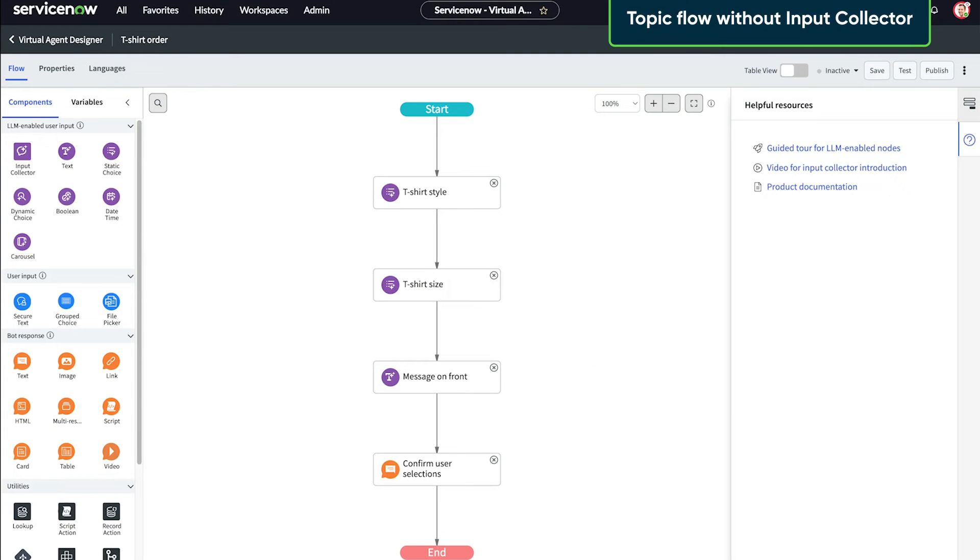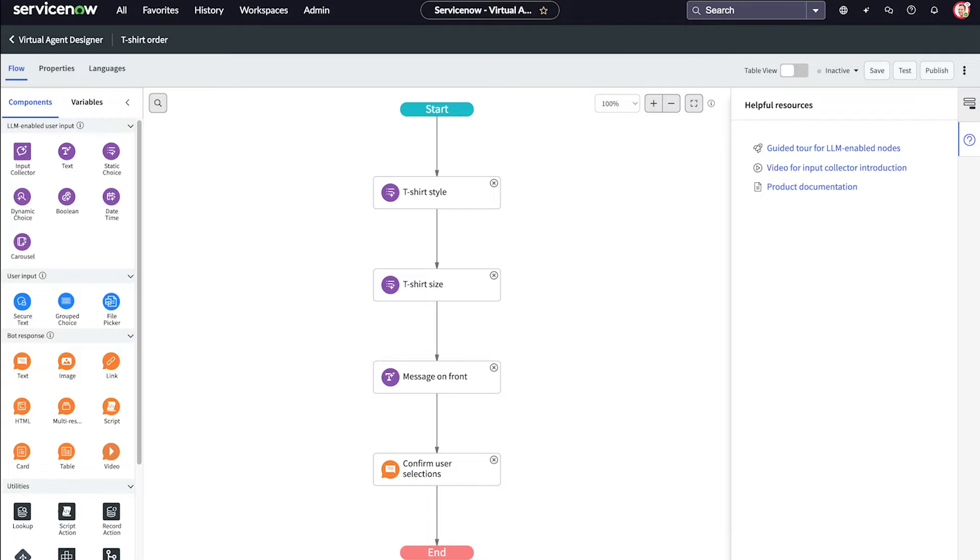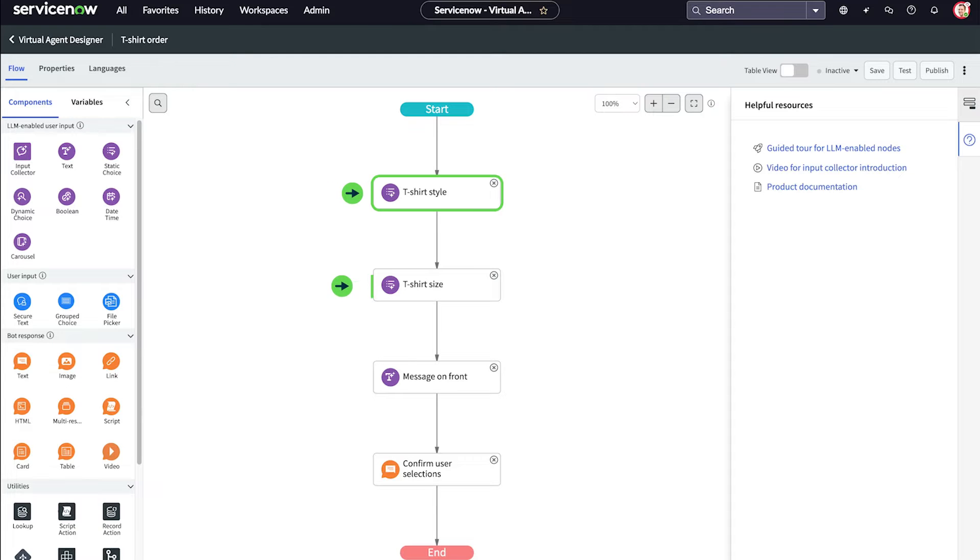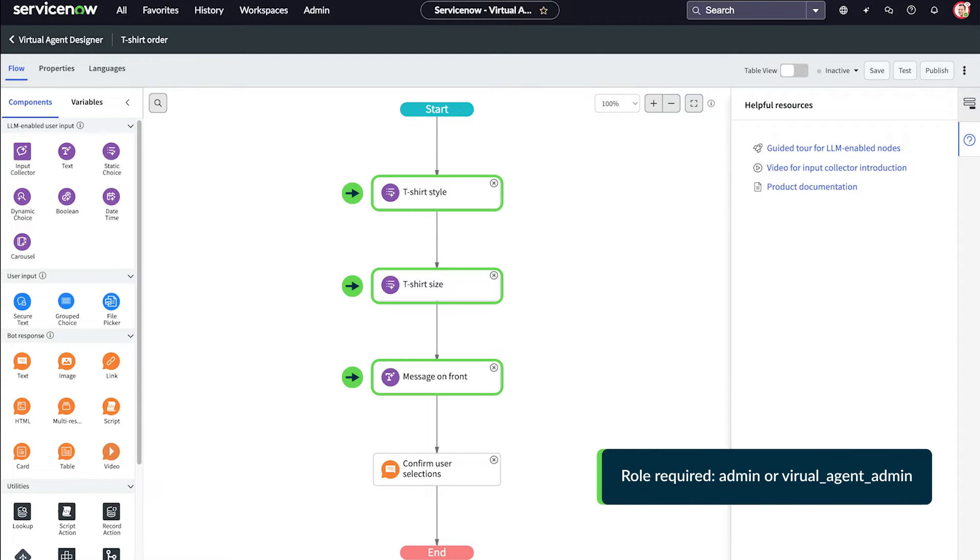In our example, we've built a topic flow for gathering information from users to fulfill a t-shirt order. We need to know the user's preferred t-shirt style, their size, and what message they want silkscreened on the front of the shirt.